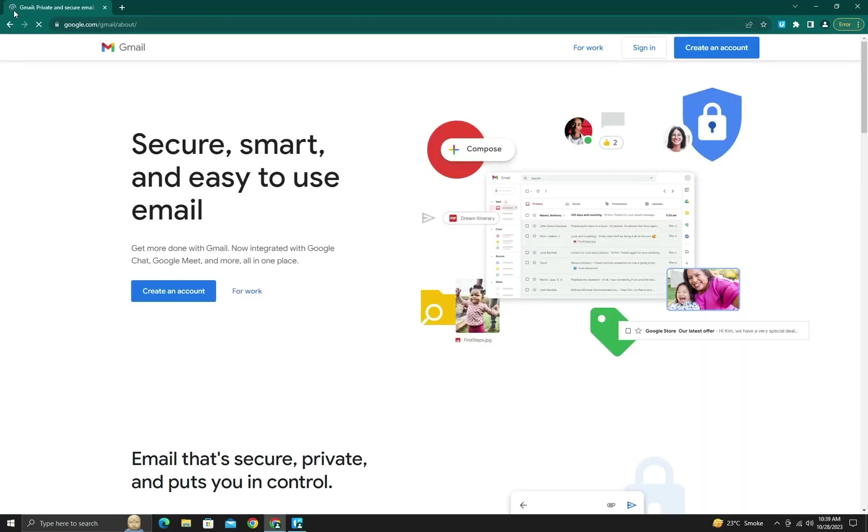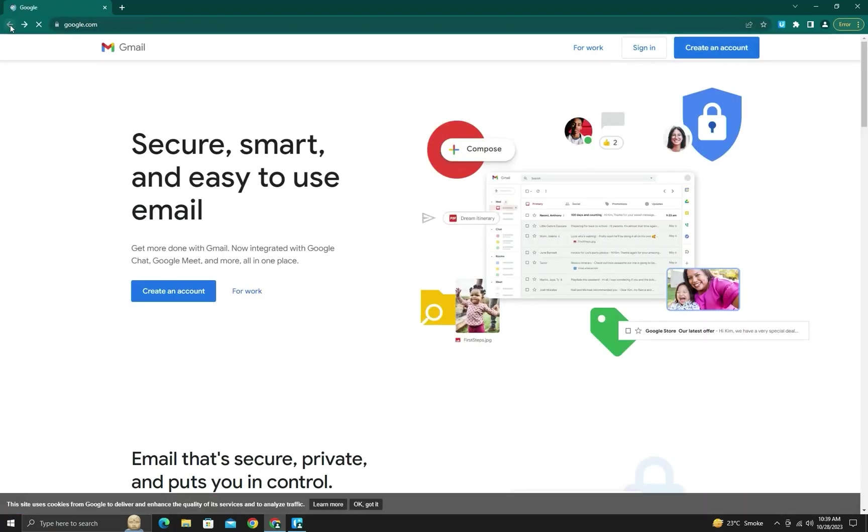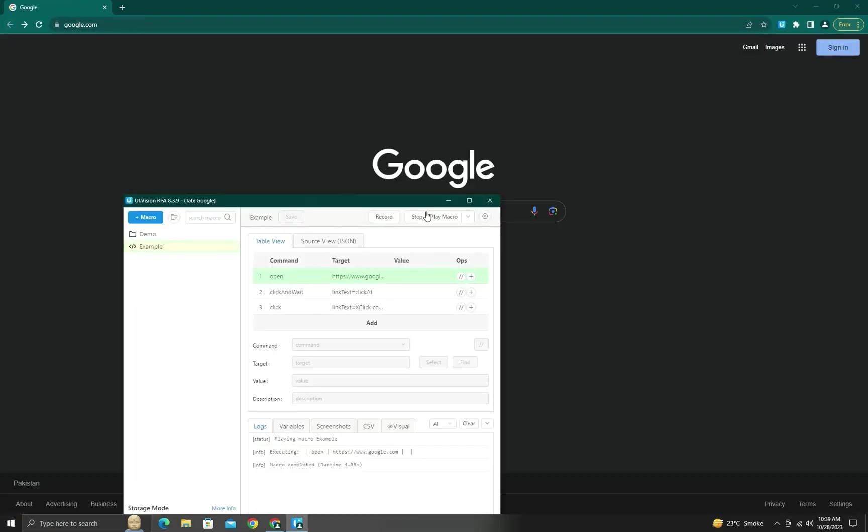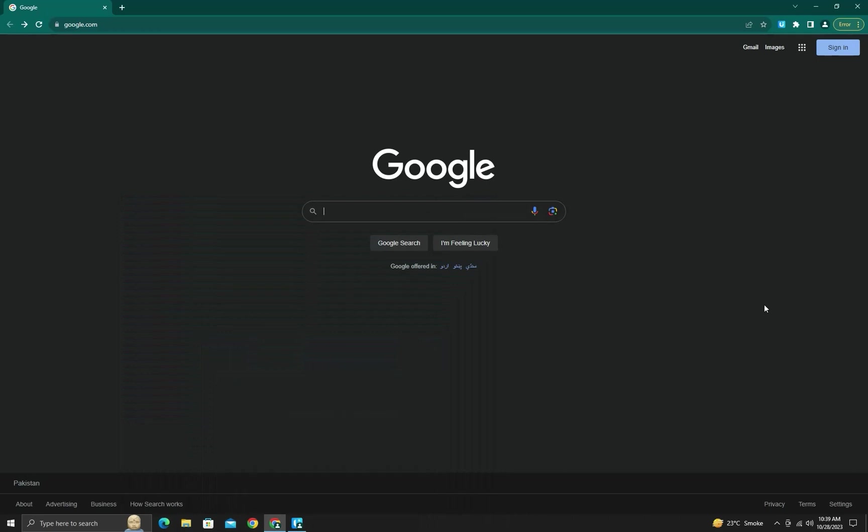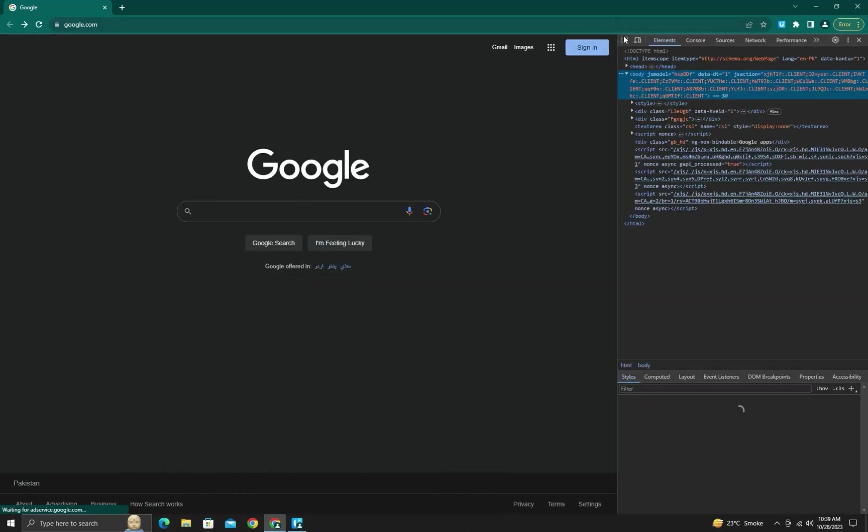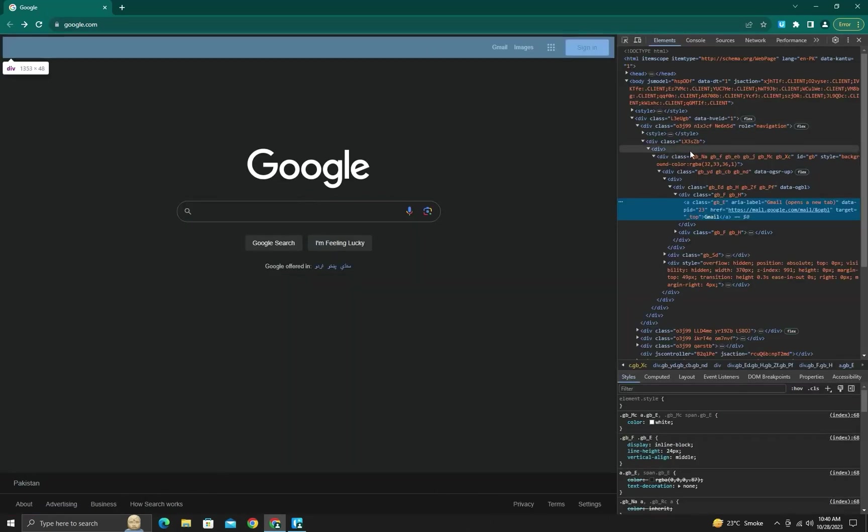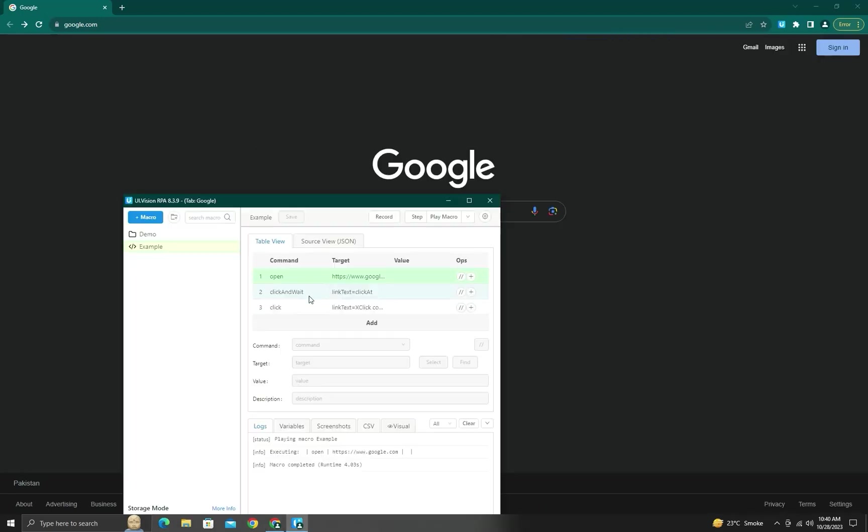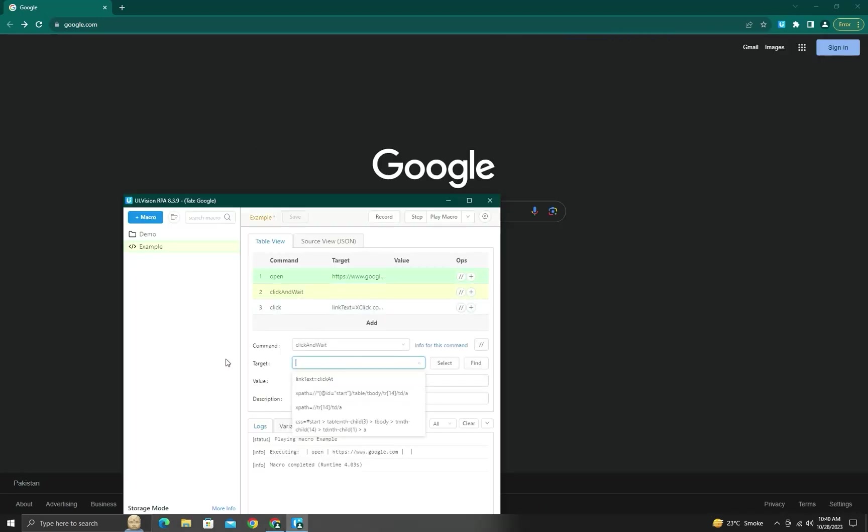So here we will find its location. Here we will find its location. I will record a video on locators. Such as click and wait here, you will write XPath and paste here.